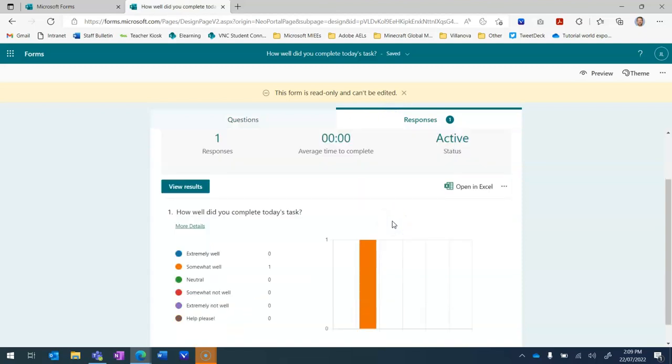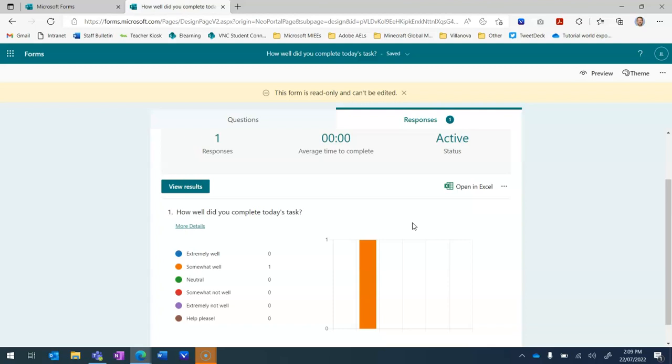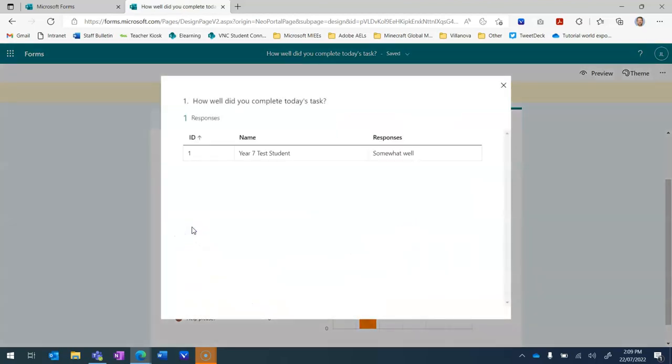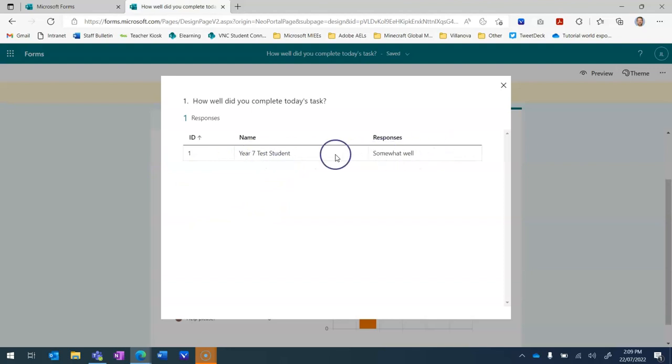So this is an alternate view. It still has the same results of course. But if we want to see who said what then in the privacy of this forms dashboard we can go in and click on more details and we can see the names attached to the responses.